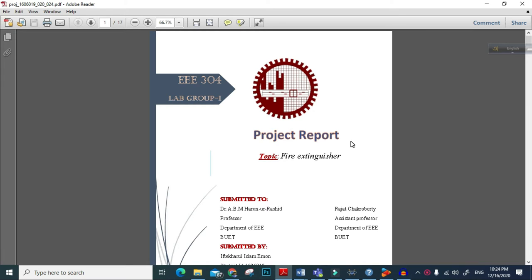My dear respected teachers, thank you very much for giving us such an opportunity to build a project about fire extinguisher and alarming circuit. Fire accident is one of the most important, most tragic and common accidents in our day to day life and it takes thousands of lives. In this project we basically use our knowledge gathered in the Tripoli 303 course and implement a valid logic expression to extinguish the fire.